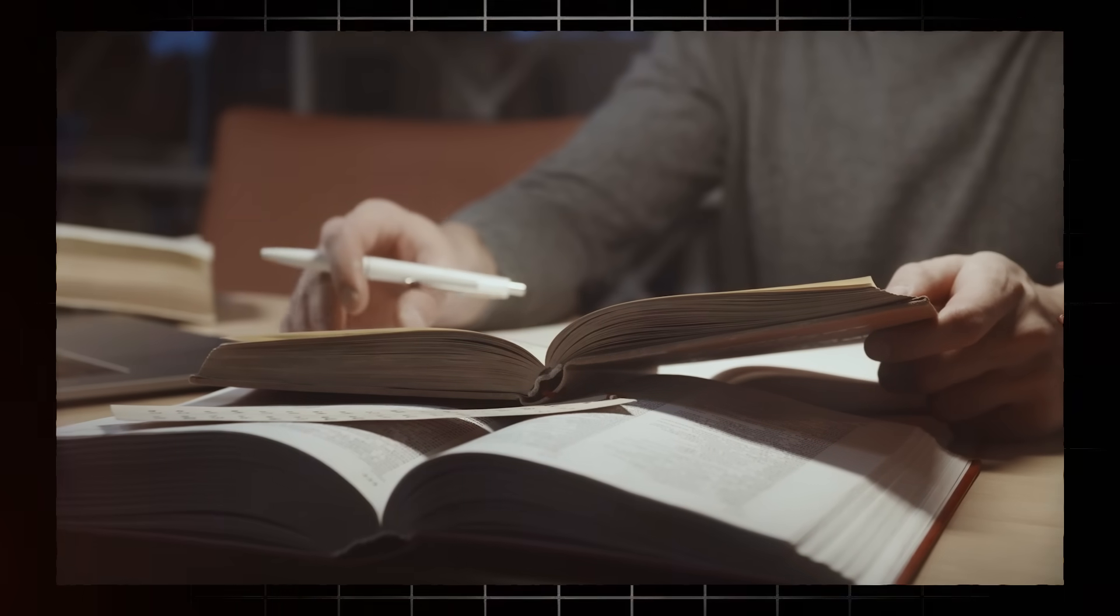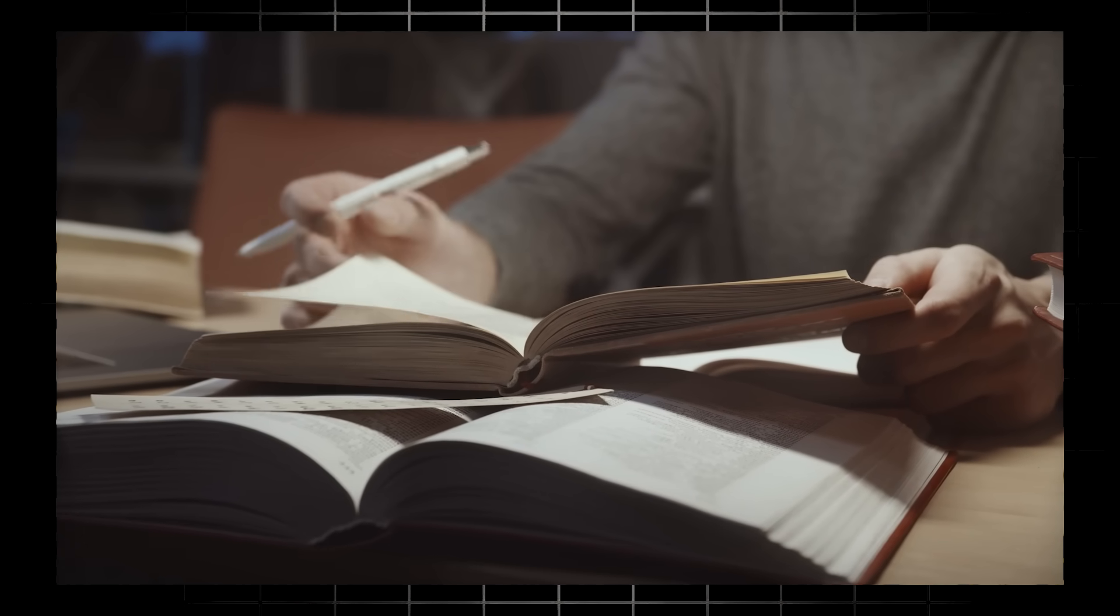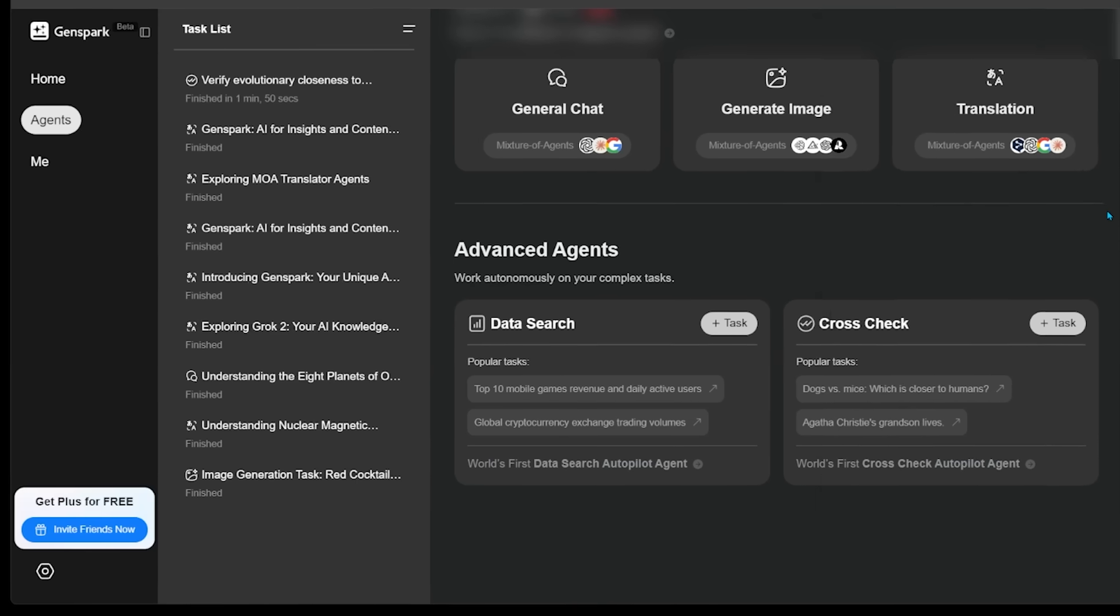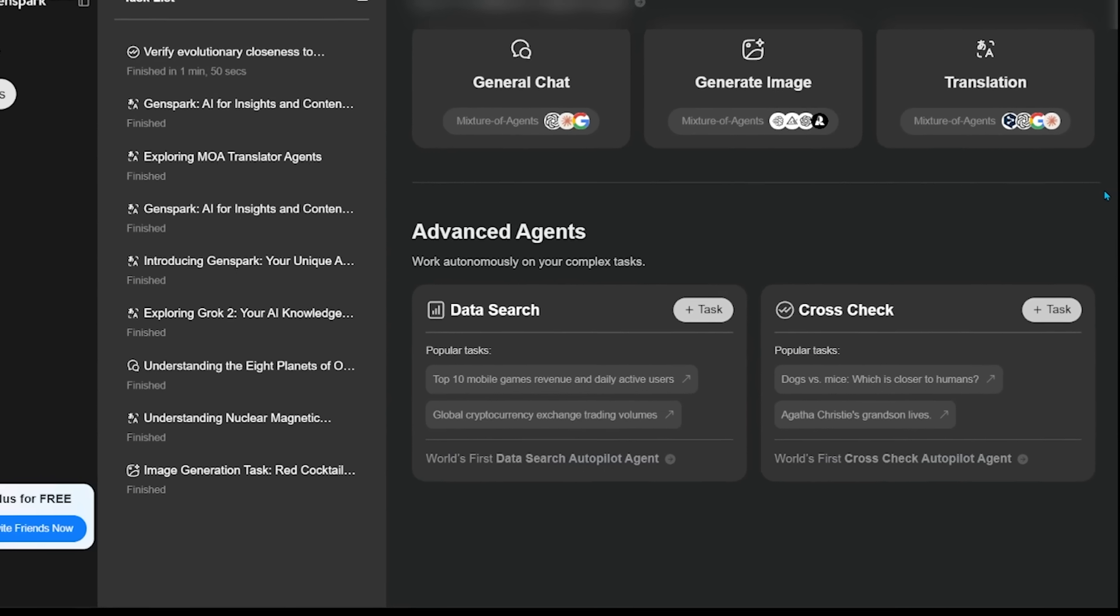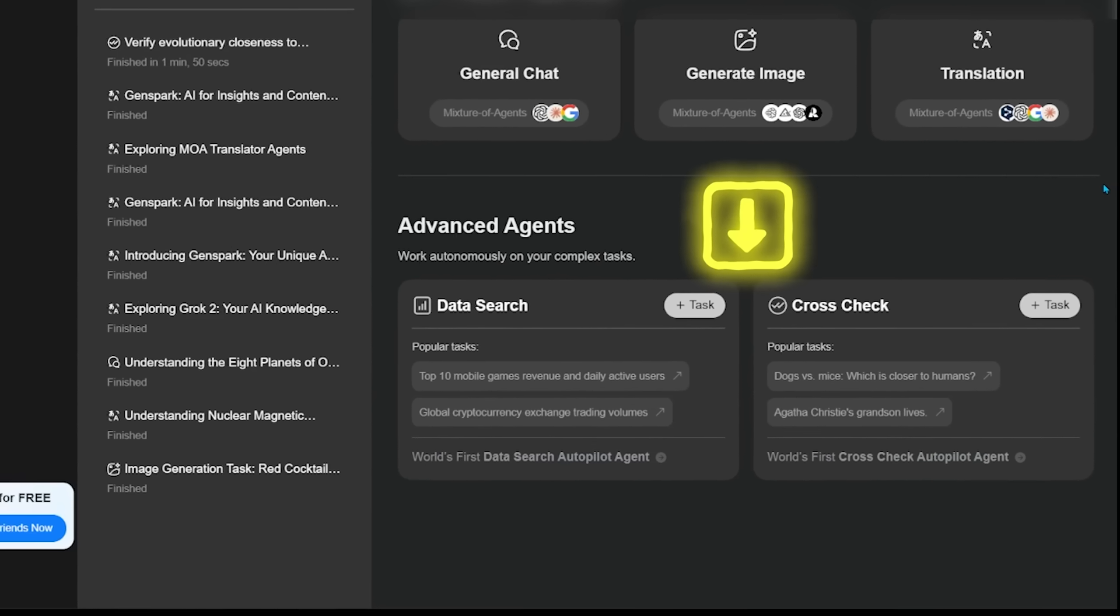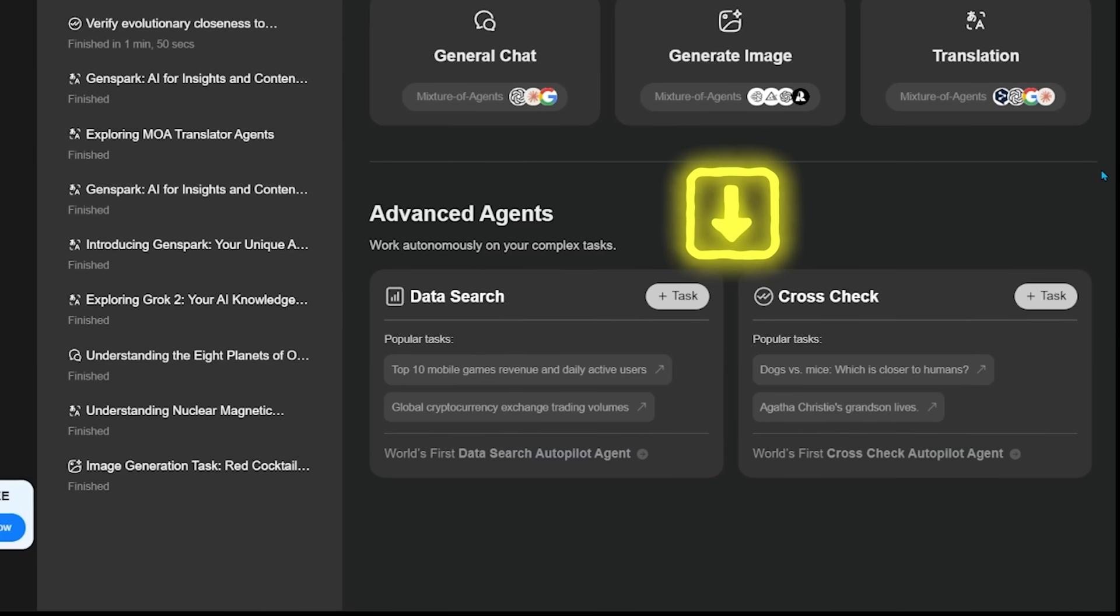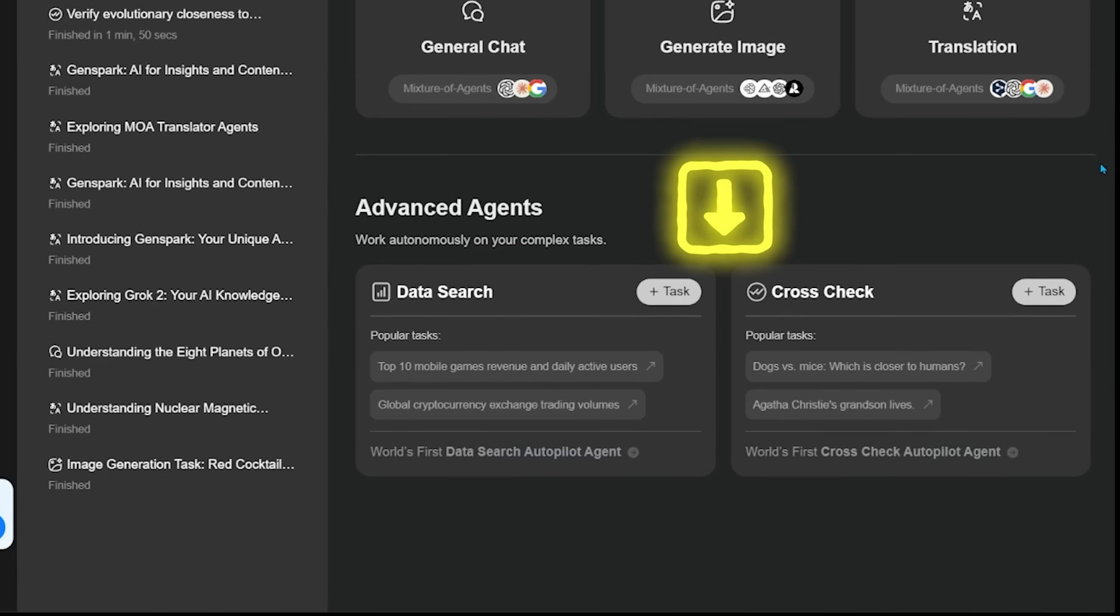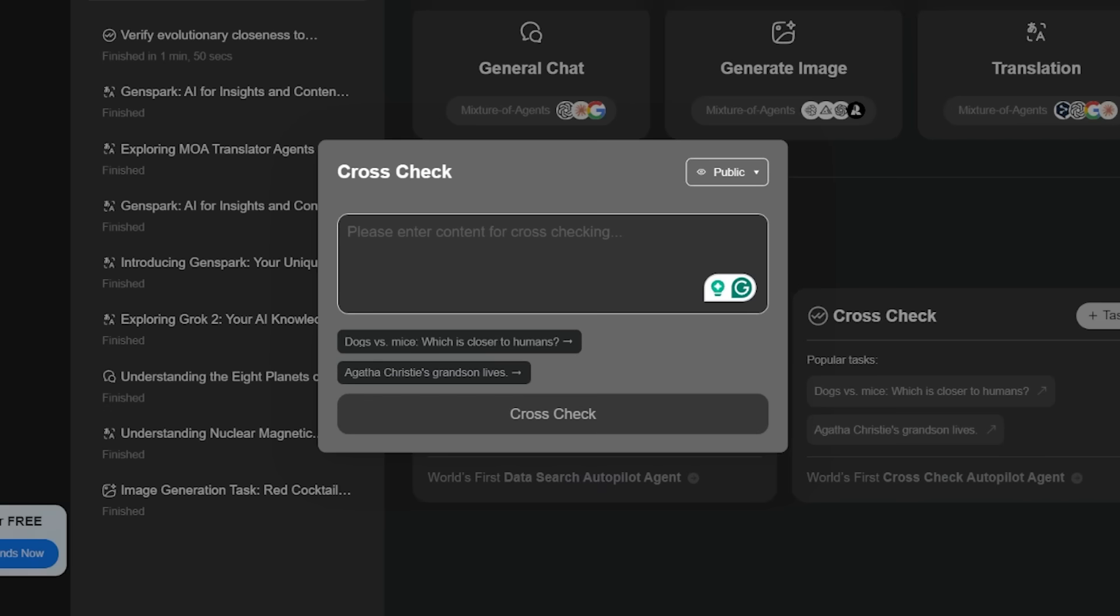All right, if you're a researcher or student, you're going to love this next one. Let's jump back into the agents and we're going to have a look at the advanced agents. We have two advanced agents here. We have data search and crosscheck. Let's have a look at crosscheck.